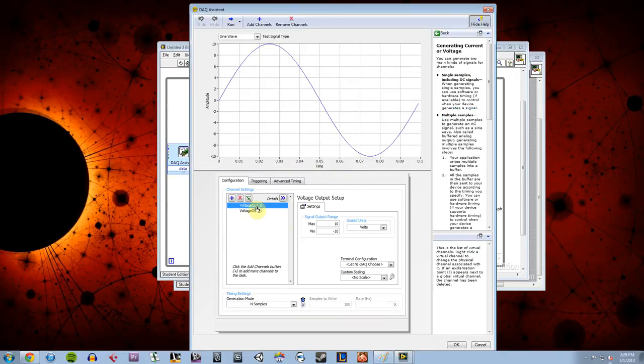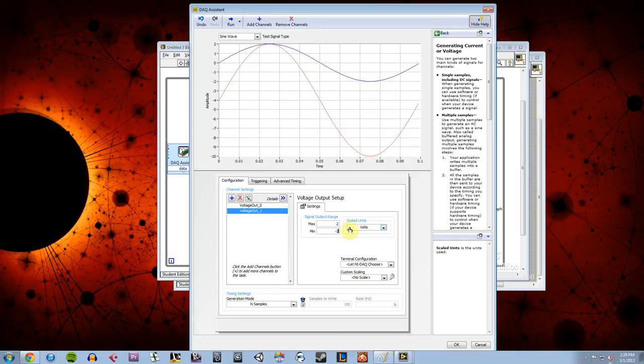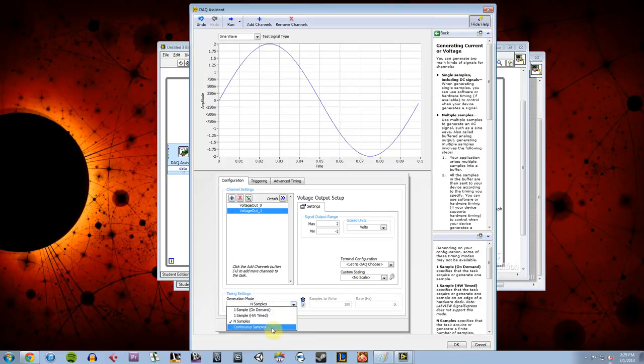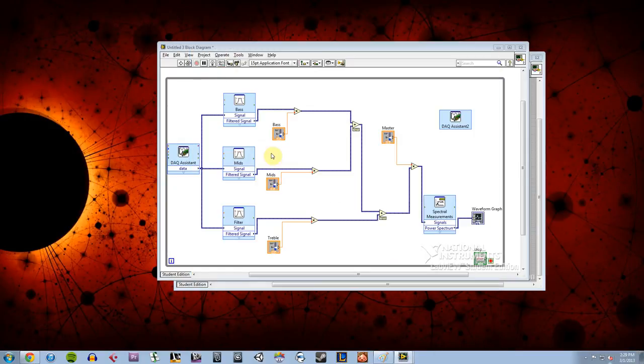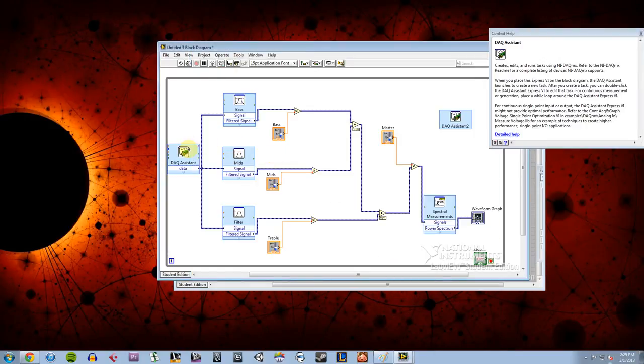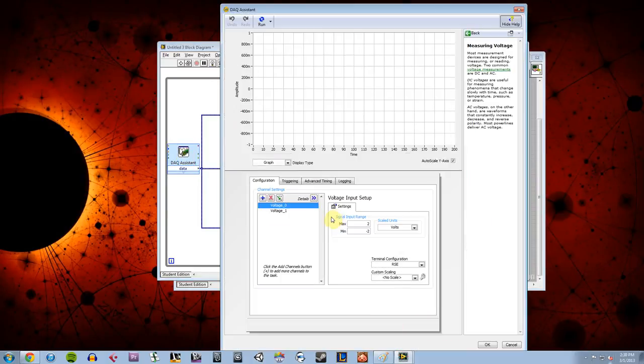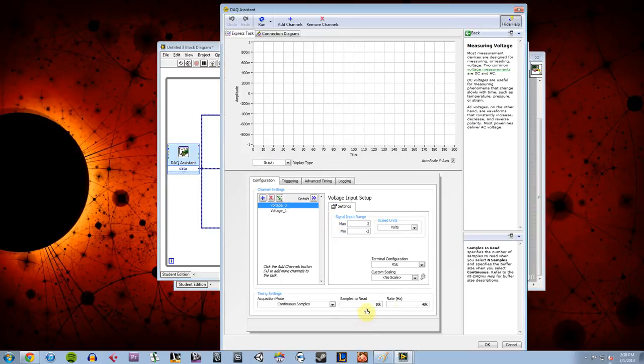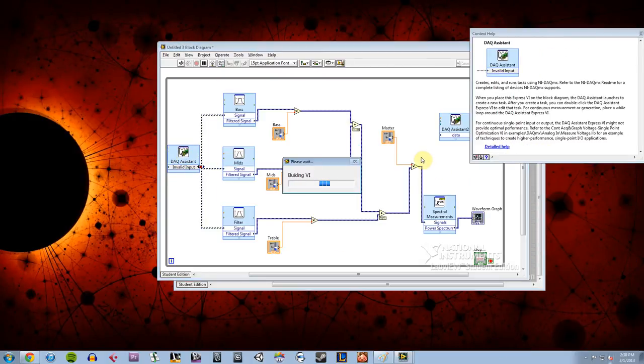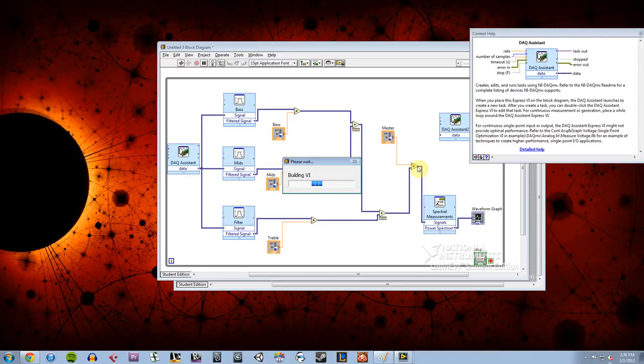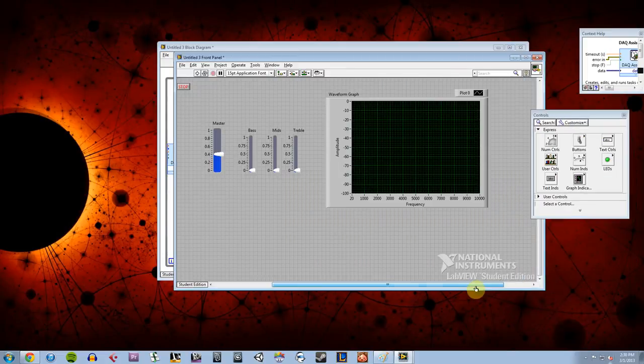And then here I need to match my same settings, so I'm going to do 2 and negative 2, do a 2 and a negative 2, and then choose continuous samples, and I think I did 10K if I recall. And hit OK, but I'm going to double check because I want that to match up. Yeah okay, so I did 10K, we're good. And then I need to send my new modified signal out to my output so then we can hear it.